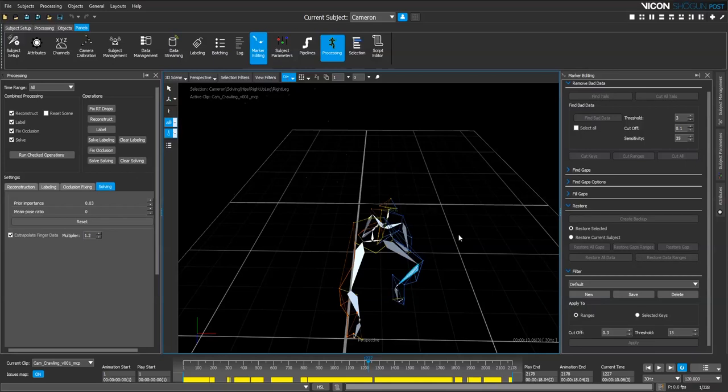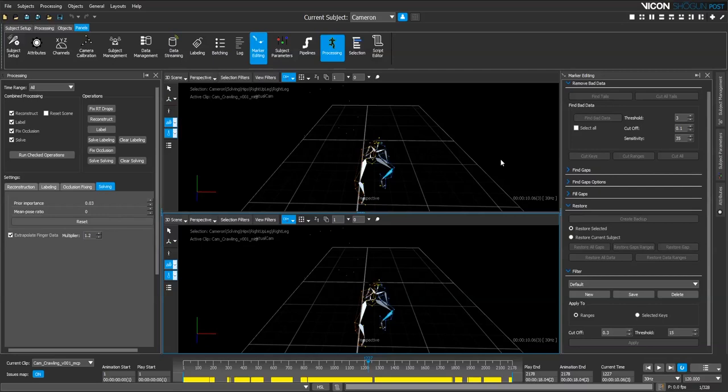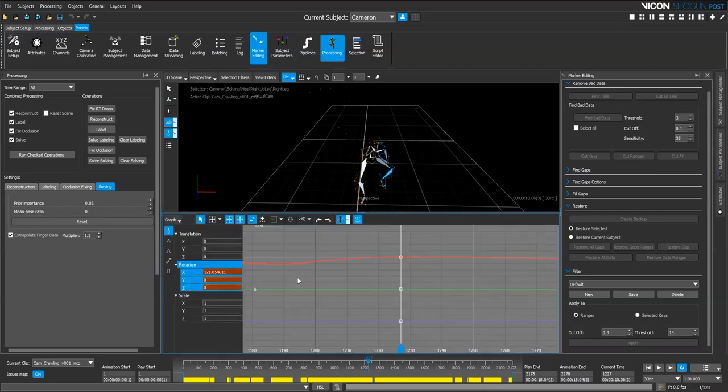In order to get a better view of where my issues are, I really want to see the graph view as well. So I tend to use a two-up view here where I've got a view of the top and the bottom, and on the bottom one I'll switch it to a graph.